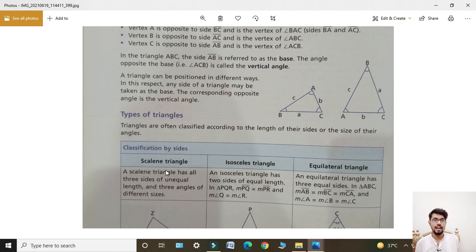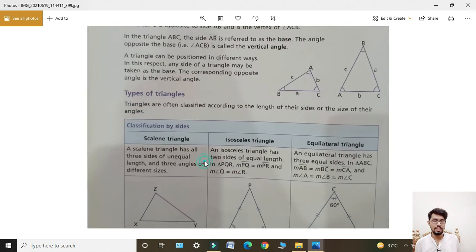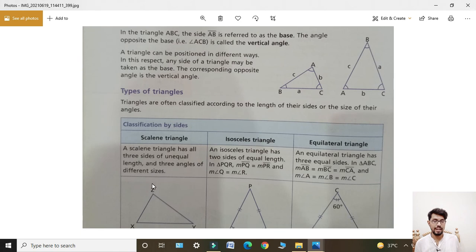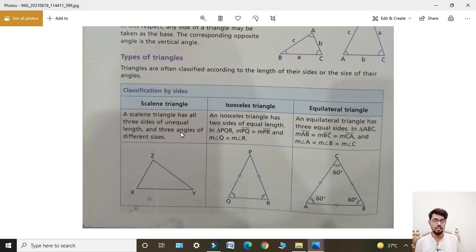A scalene triangle is a triangle jiski teeno sides unequal ho — all three sides are of unequal length. A scalene triangle has all three sides of unequal length and three angles of different sizes.